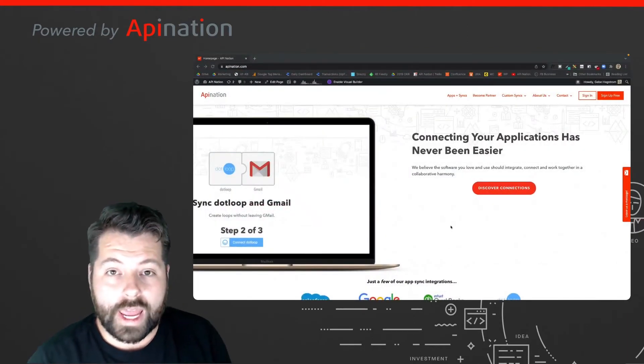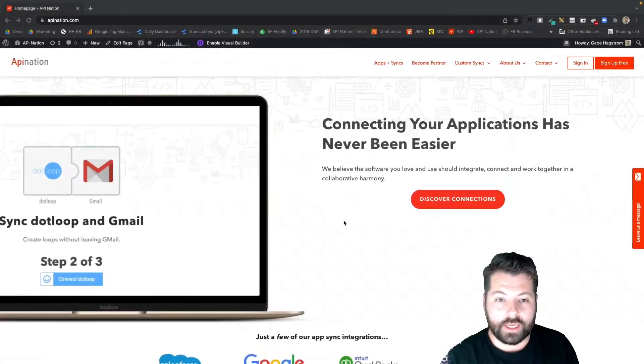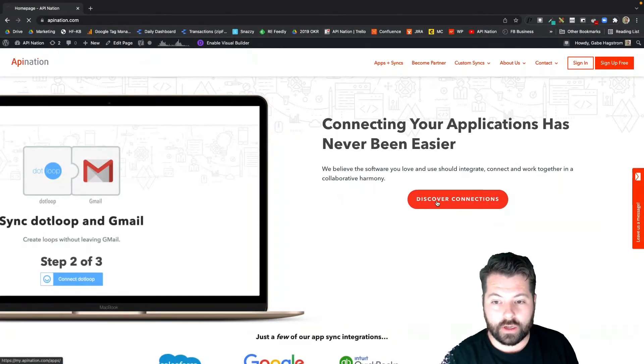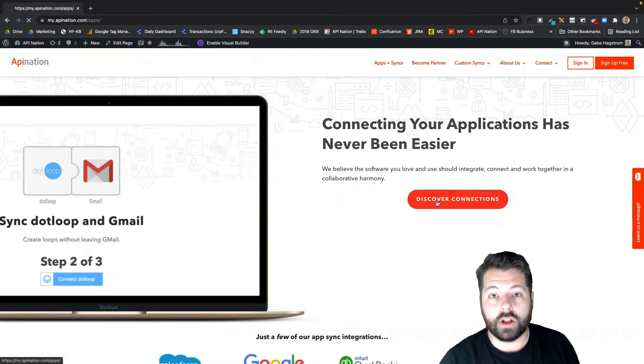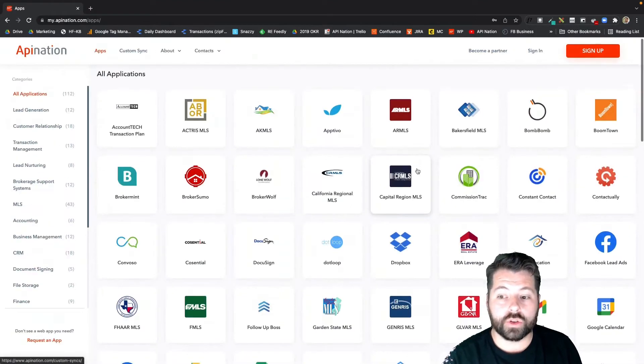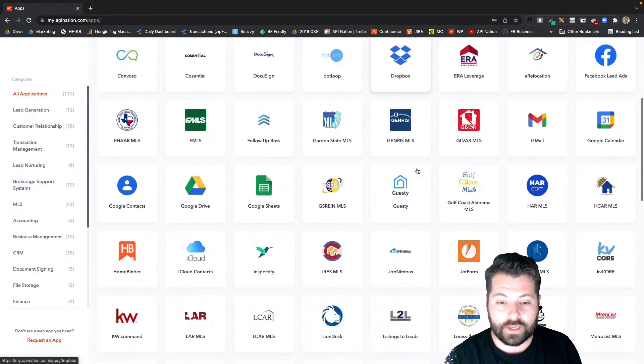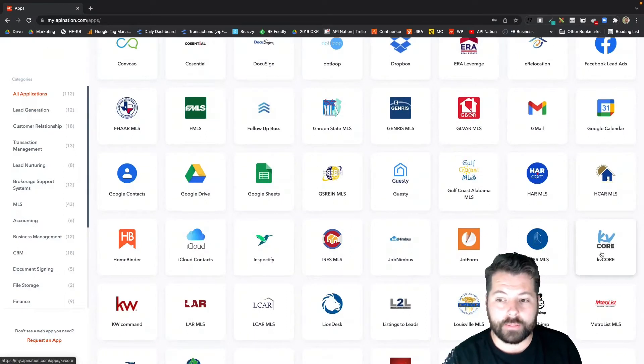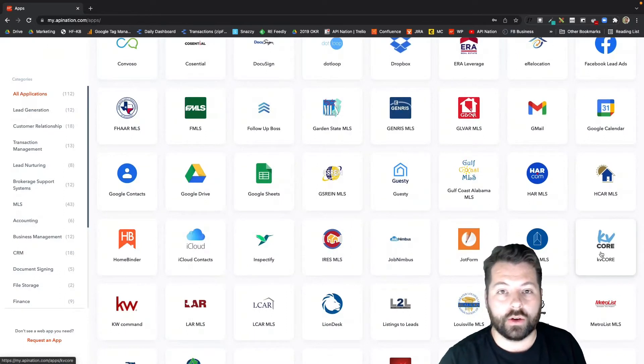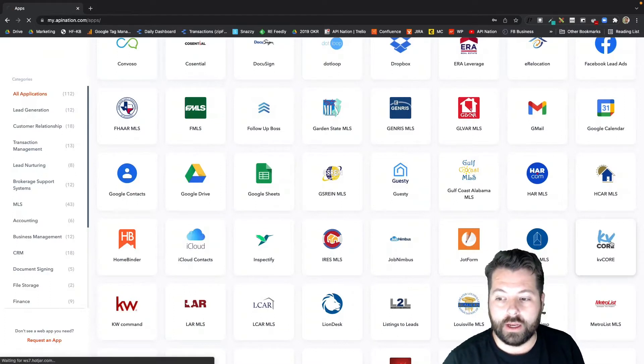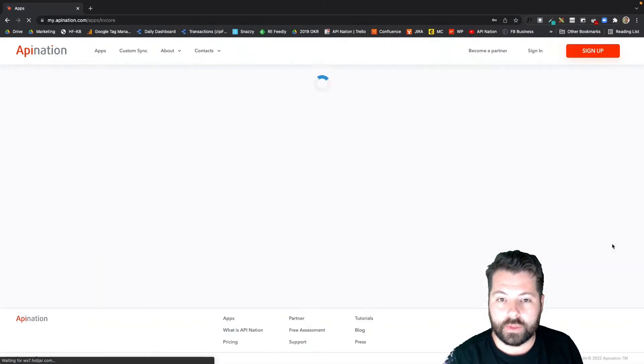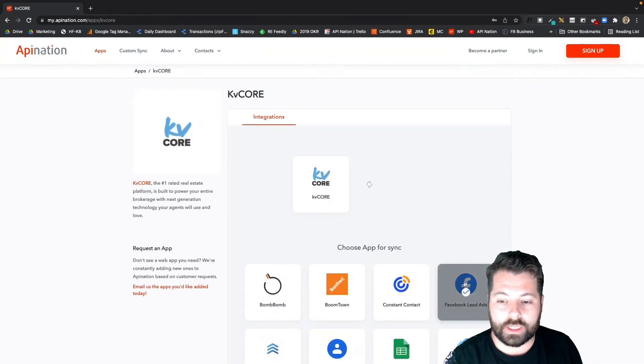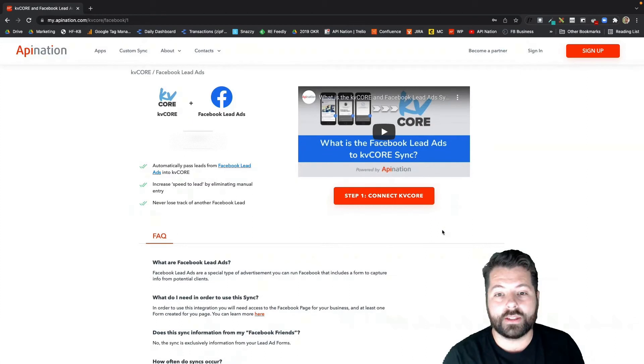First, we're going to go to apiNation.com. In here we're going to click Discover Connections to see all the apps you can sync. I'm going to scroll on down until I get to KV Core. If you see any of the apps that look familiar, any other apps that you're using, go ahead and click those. You can see other integrations you could be using to save time. Click KV Core, and then I'm going to click Facebook Lead Ads to set up this sync.